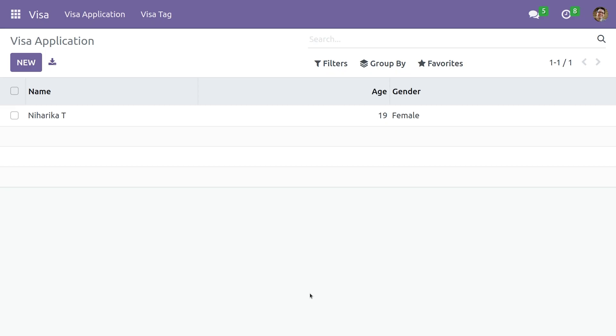We can make a field read-only either by using Python or by using XML. So let's open a record.